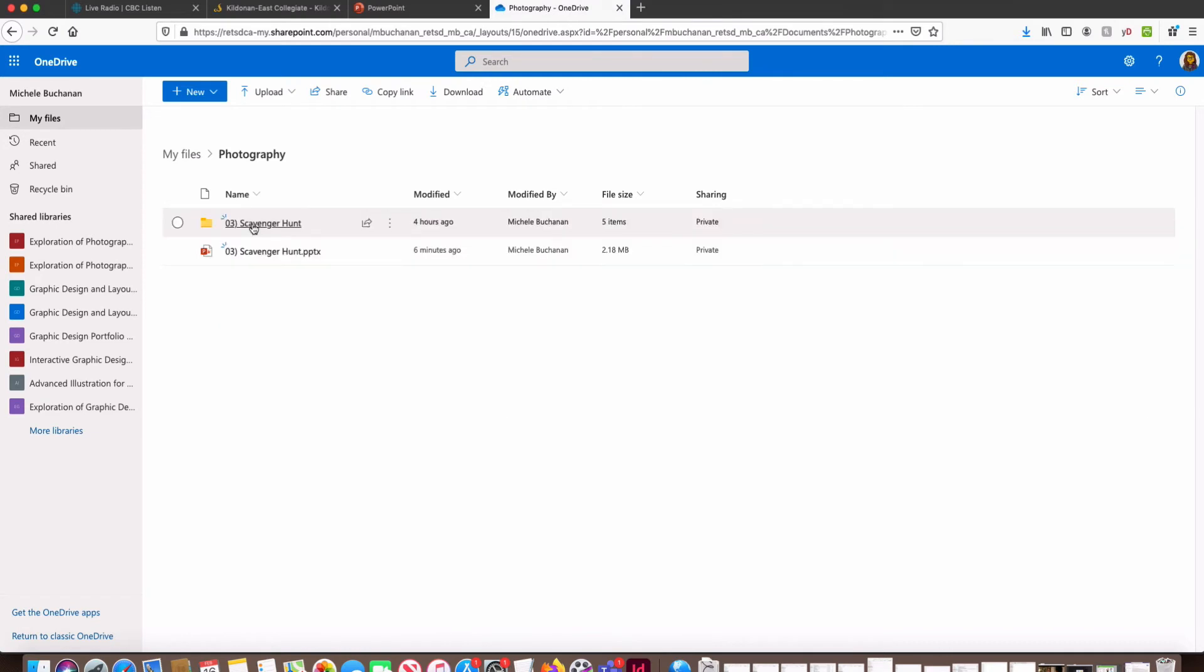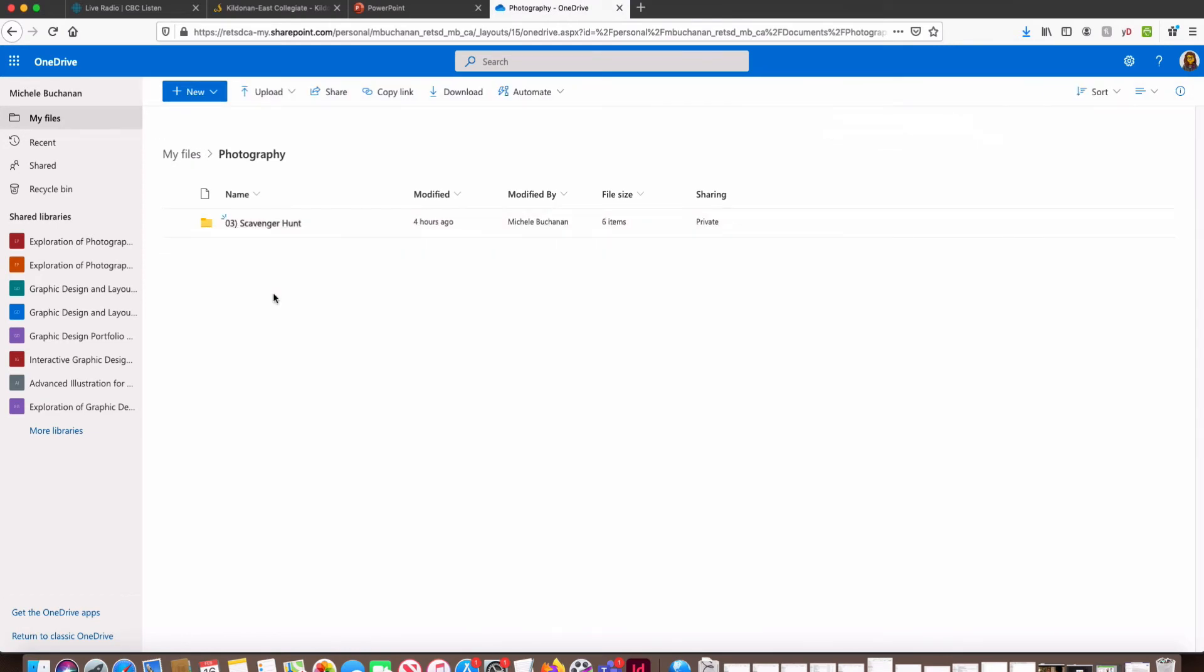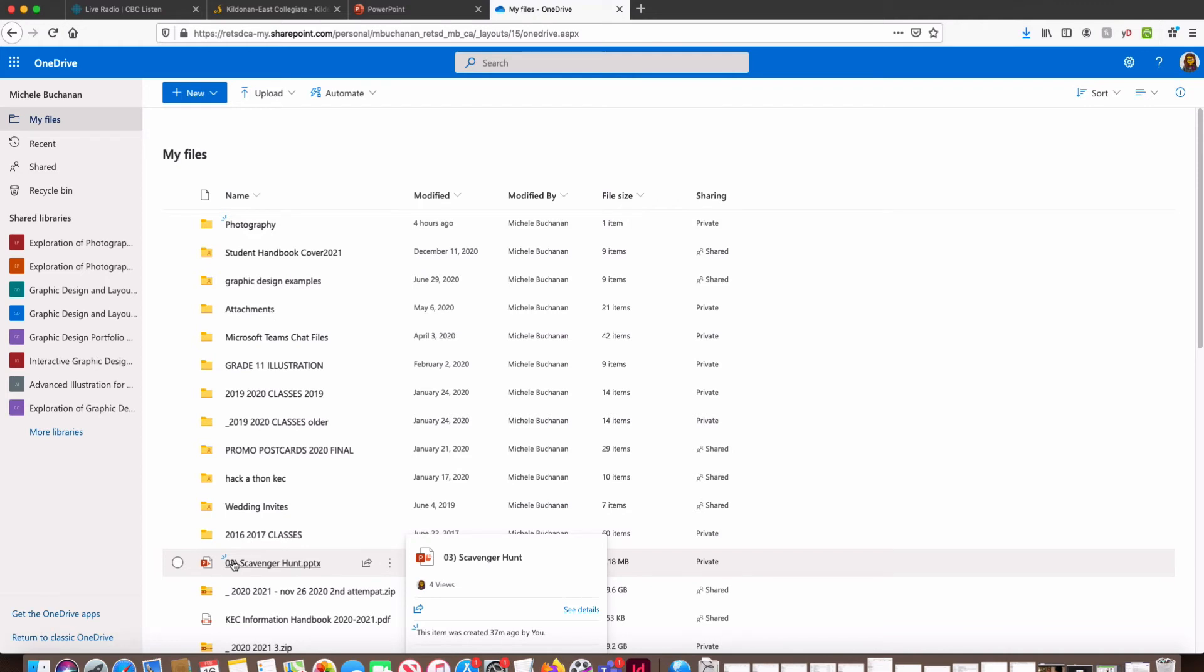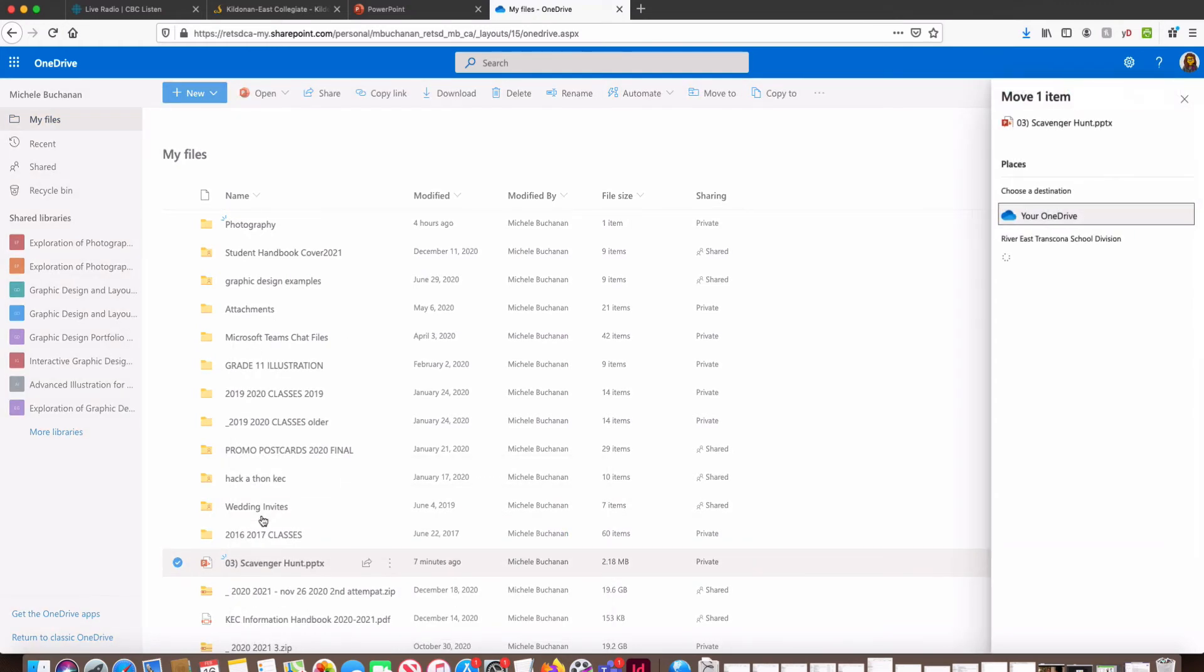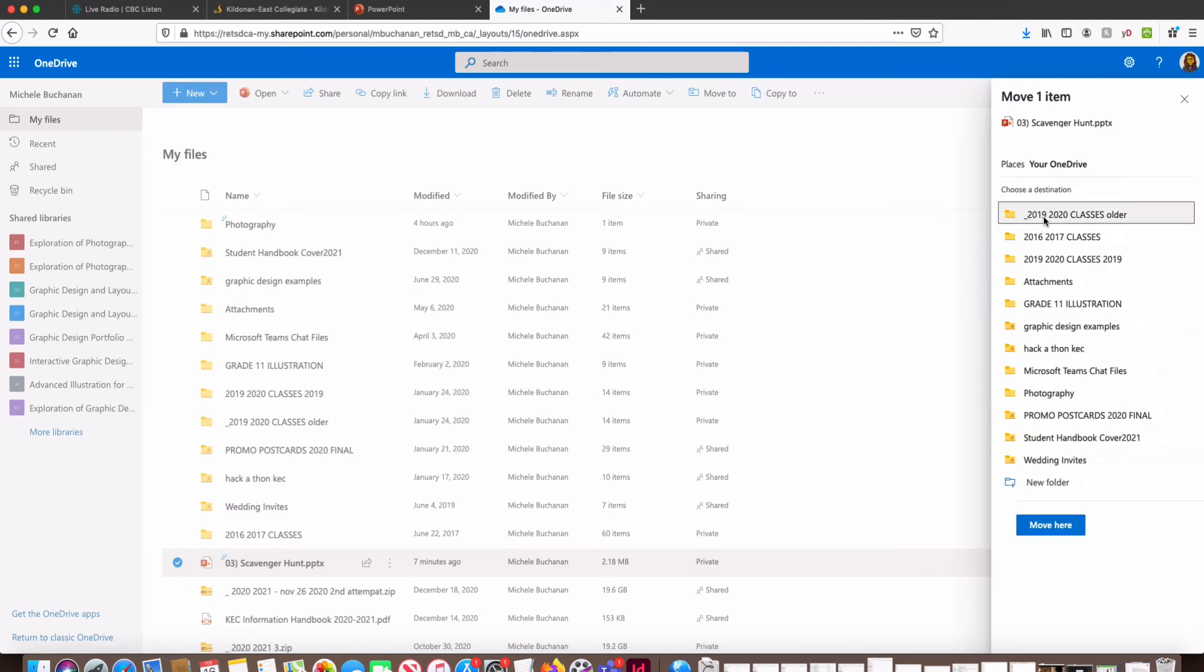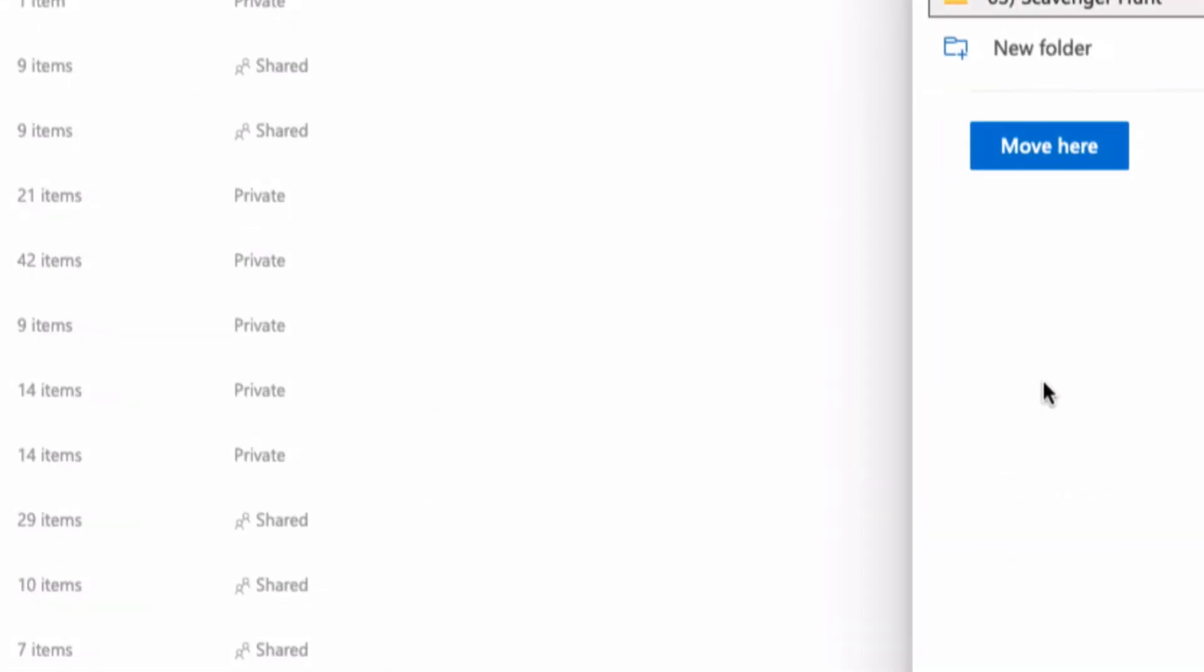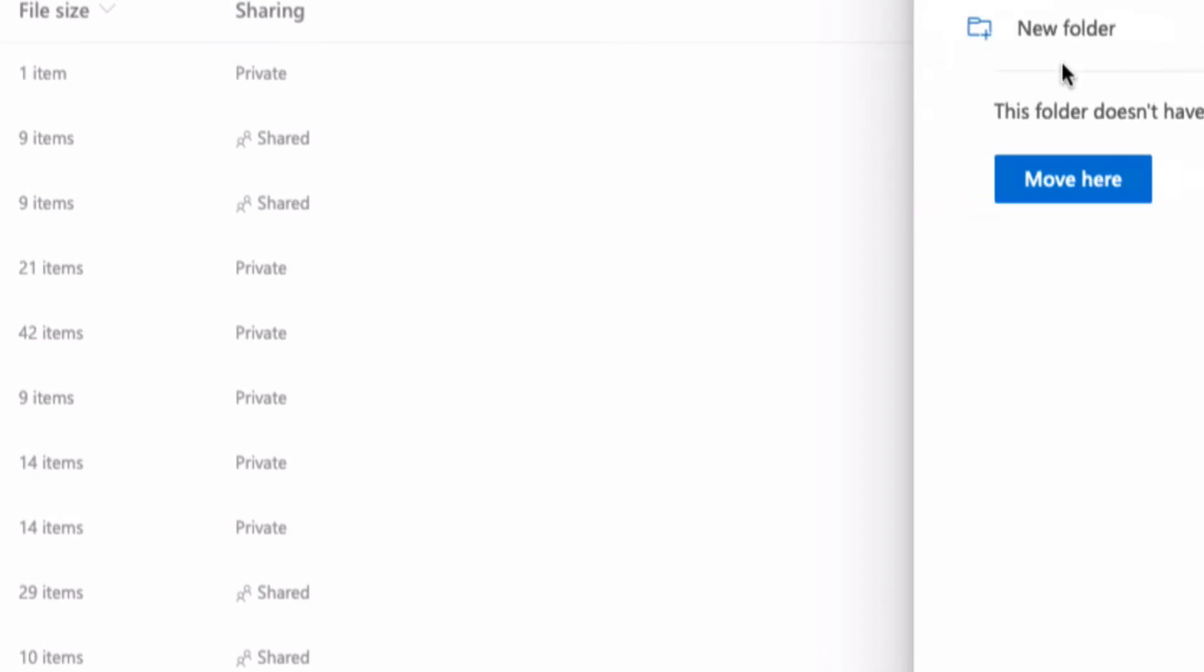Another option is we can find the document file, whatever it is that we want to move, and we can right-click and select Move To. Then a dialog will open up. It's going to show me my OneDrive so I'm going to click there, and then I can go to my photography folder, select the scavenger hunt folder, and click Move Here.